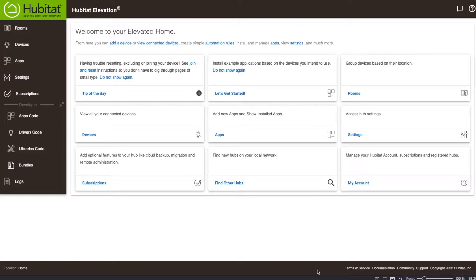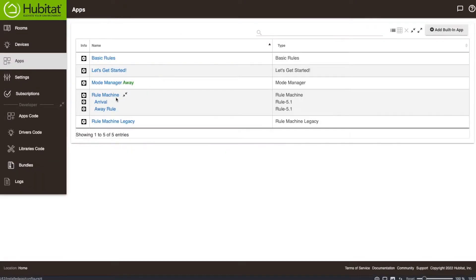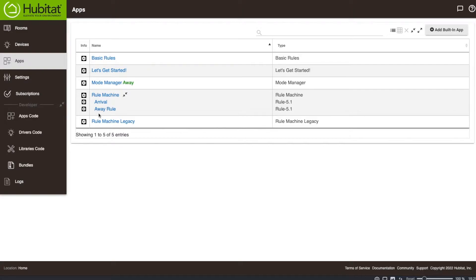So if you remember last video we went through, I'll show you the rules that we created. We created this arrival rule and we created this away rule. And I mentioned that I had had issues with the Hubitat presence in the past and if I had issues during the week, I was going to come back and make a video about it and show you how I go about rectifying the rule.